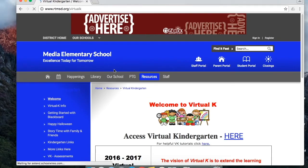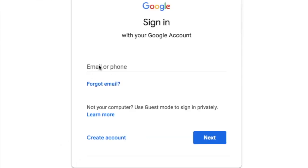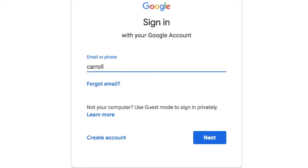In the virtual kindergarten site, you can access the program here. This is where you sign into your Google account with your Google login name.